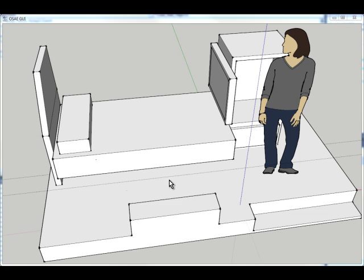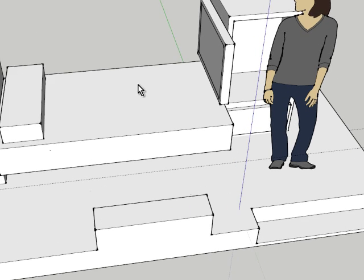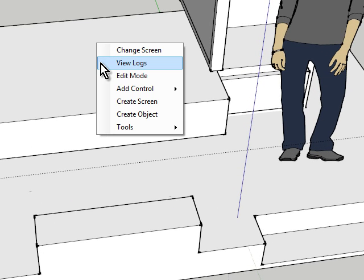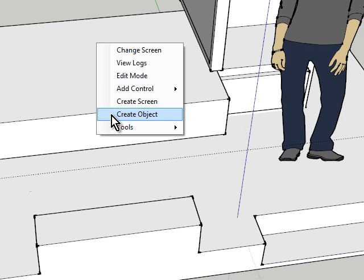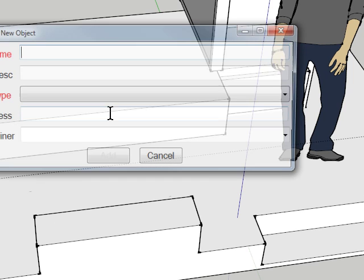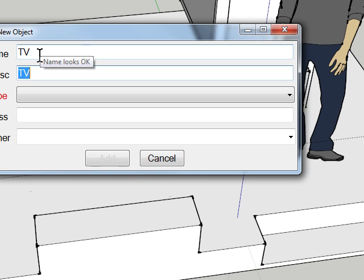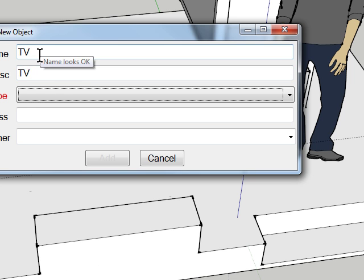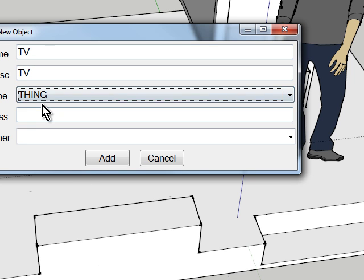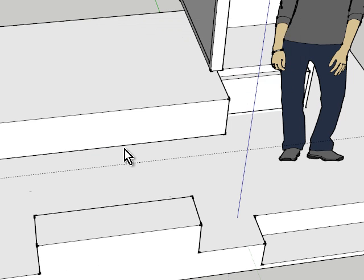This is Vaughn with Open Source Automation and I'm going to show you how to create an object and some of the things you can do with it. In this case, a virtual object. We'll call it a TV and its type is a thing, which is one of the object types managed by the system.